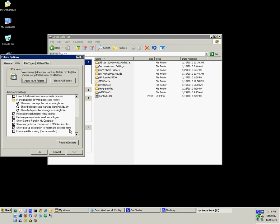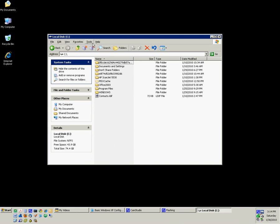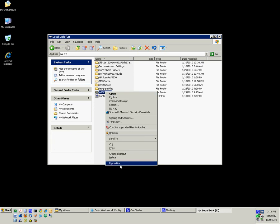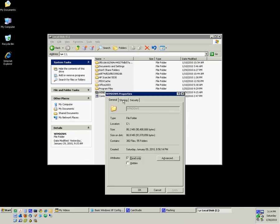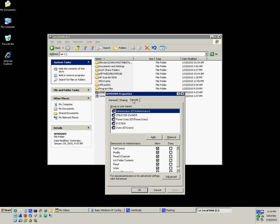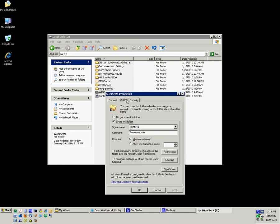And all the way at the bottom, this 'Use simple file sharing,' uncheck that box. It's a little bit of a security issue. Also, when you right-click on a folder and select Properties, now we have separate tabs for Sharing and Security.